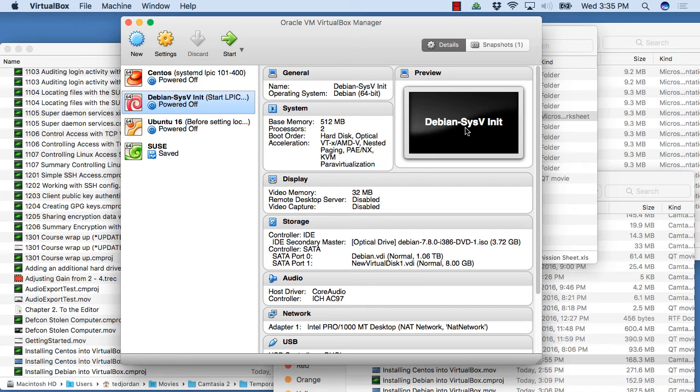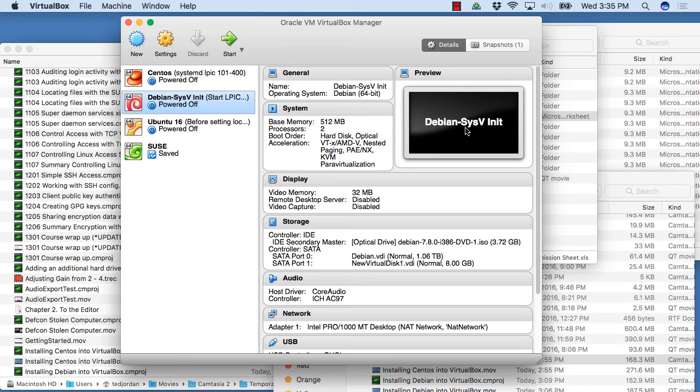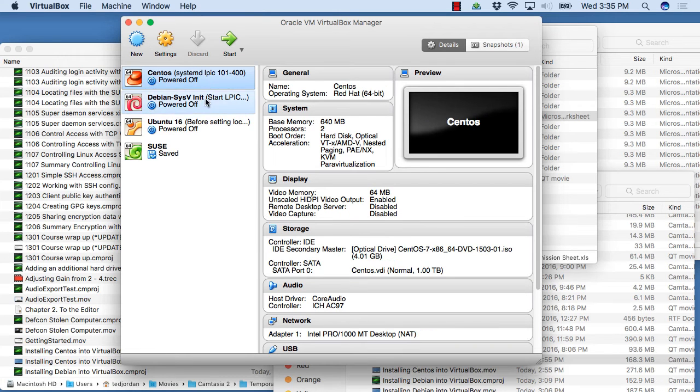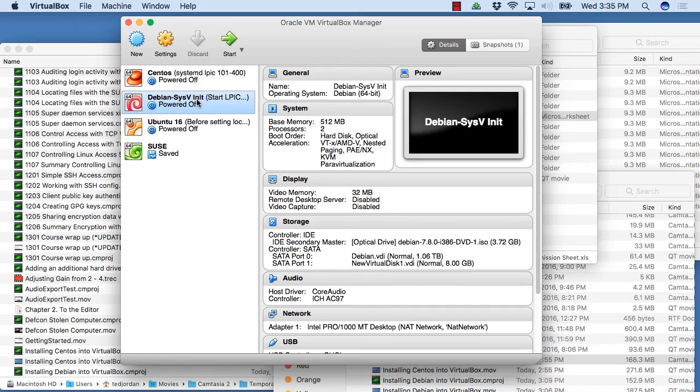Then you'd need to add an additional hard drive. The way we're going to do that is we've got our virtual machines powered off. I'll do this in Debian first.